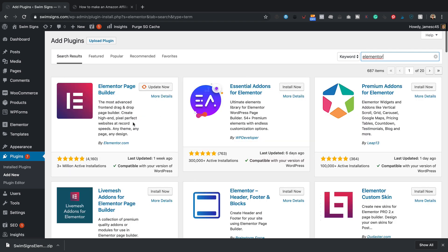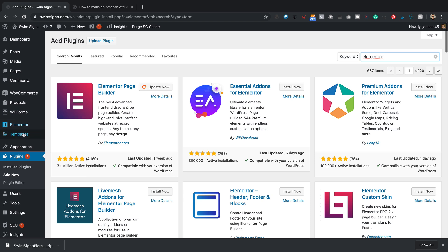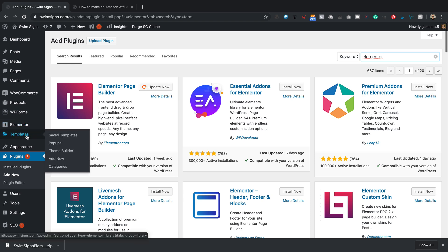Mine says update now, but yours will say install now. Give that a click, then click activate and you'll have Elementor up and running. Once you've done that, you get these new areas down the side here. So you've got Elementor and then below that you've got templates and that's where we're going to be going today.